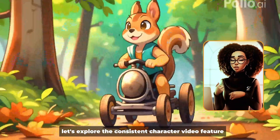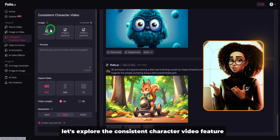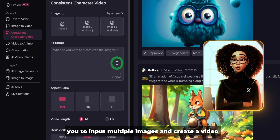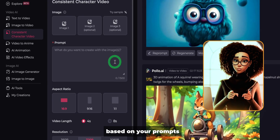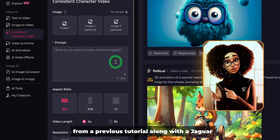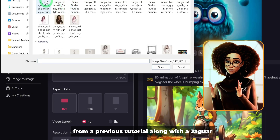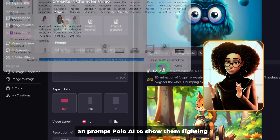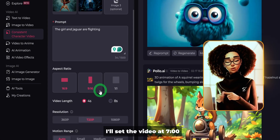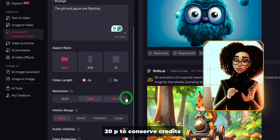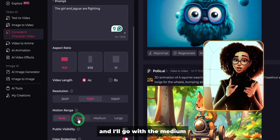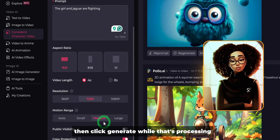Next, let's explore the consistent character video feature. This allows you to input multiple images and create a video based on your prompts. I'll upload an image of Princess Kalani from a previous tutorial along with a Jaguar and prompt Polo AI to show them fighting. I'll set the video at 720p to conserve credits. We can choose the motion range — I'll go with medium — then click generate.